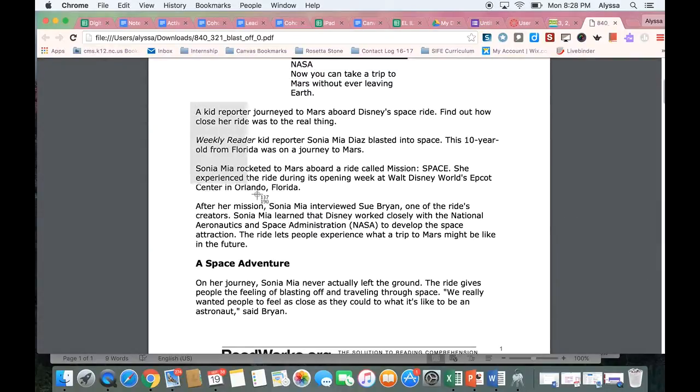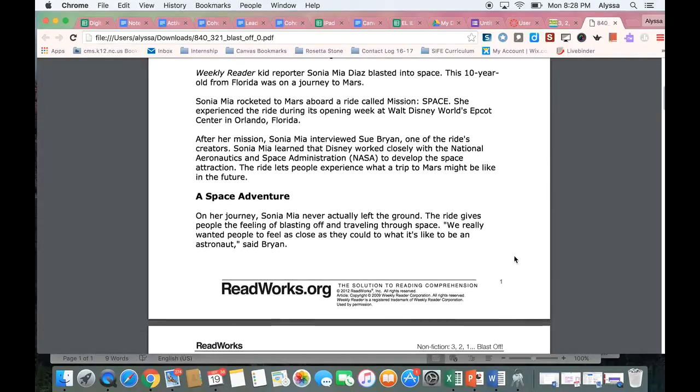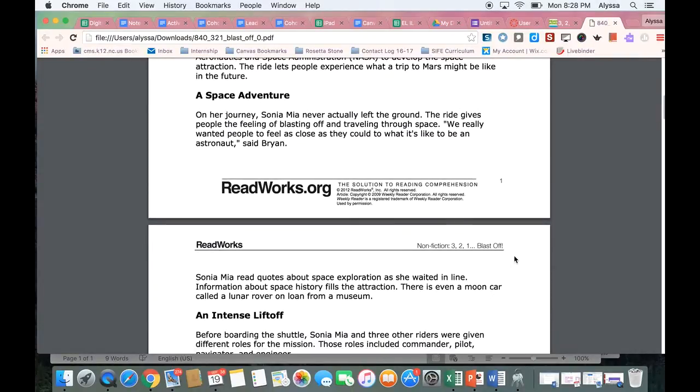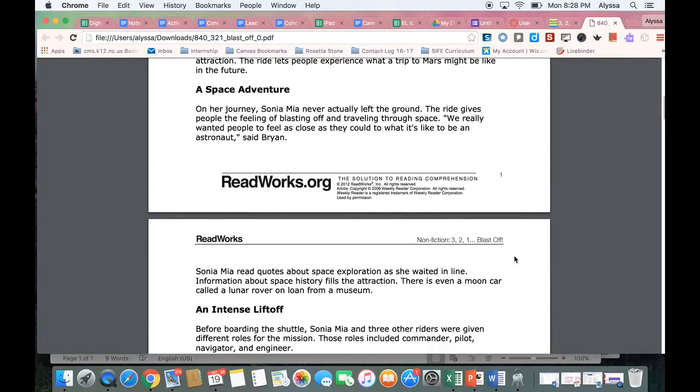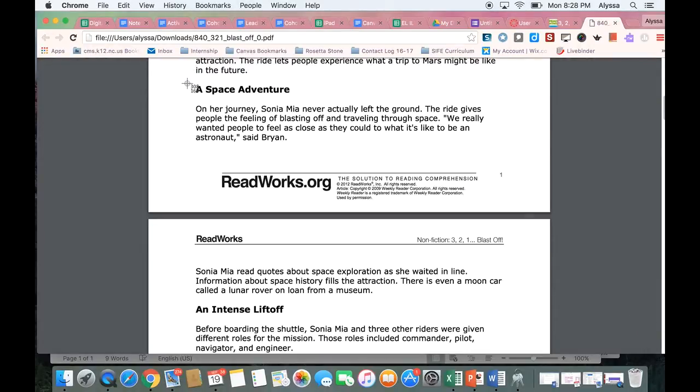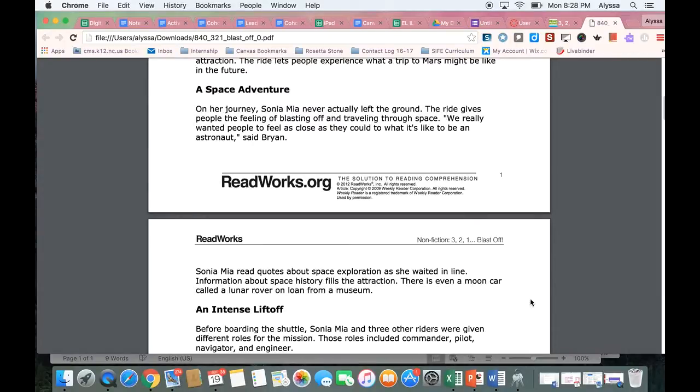I'm just going to take a couple screenshots here and let's say that this is the first day that they're reading this text so I'm going to have them read this first section, A Space Adventure, and then stop there for today.